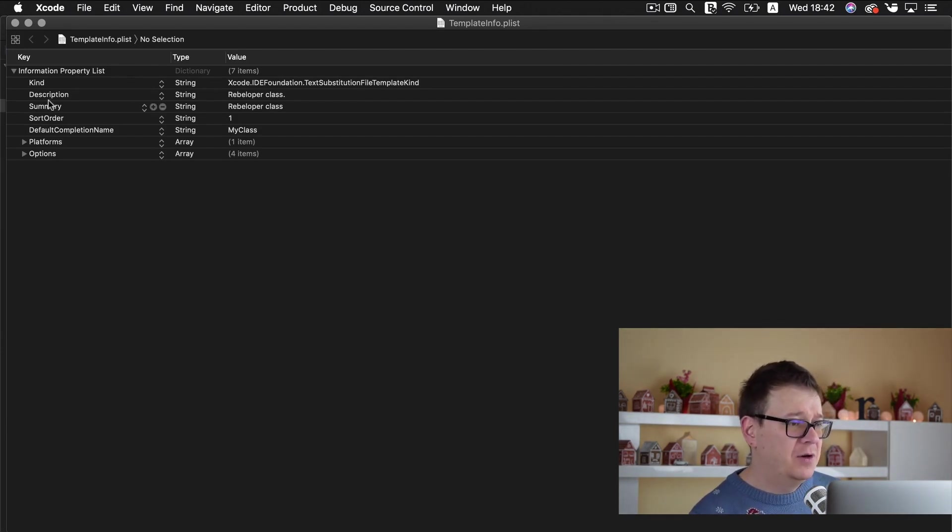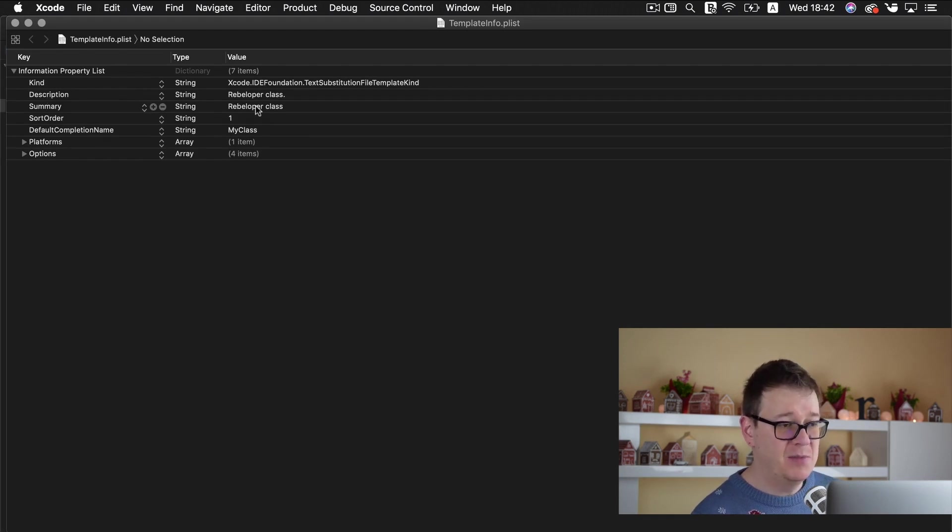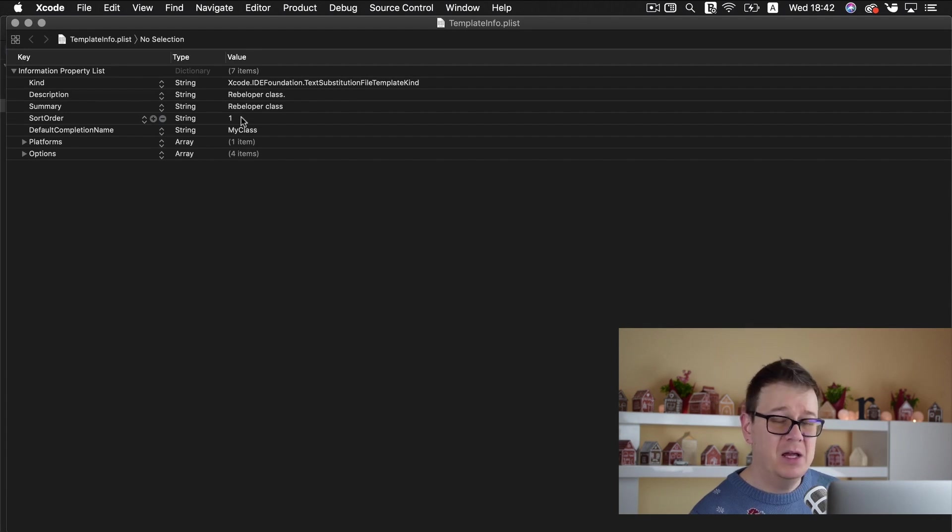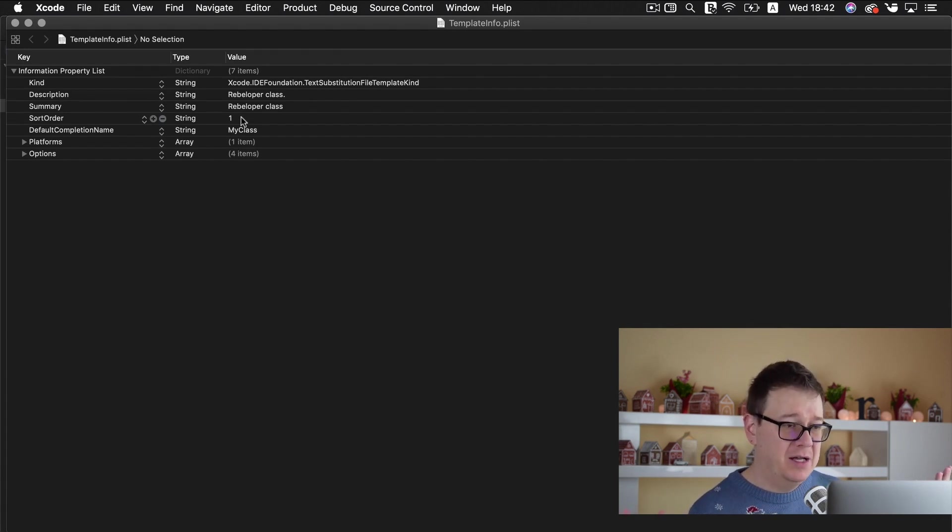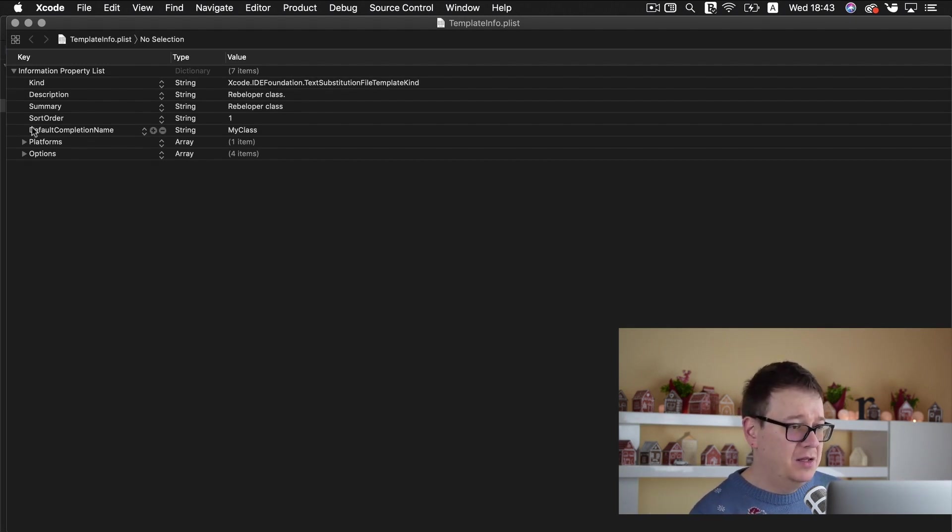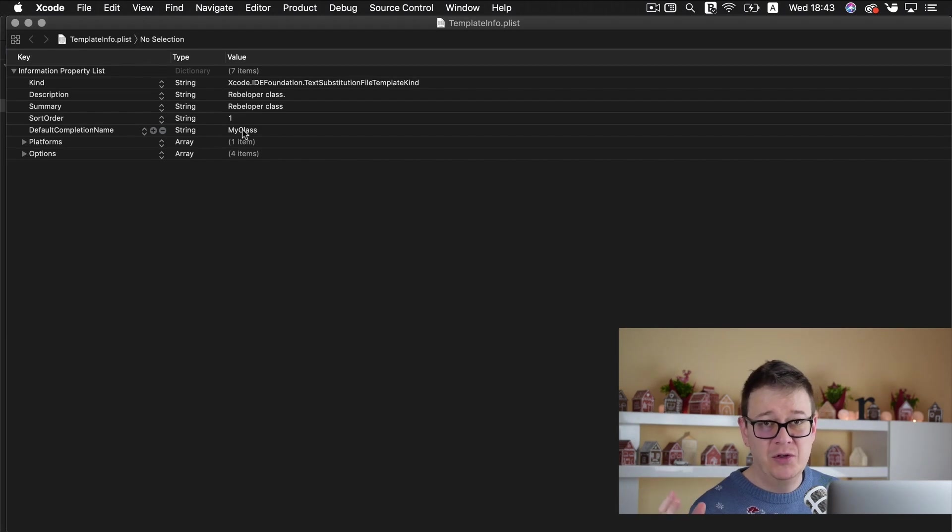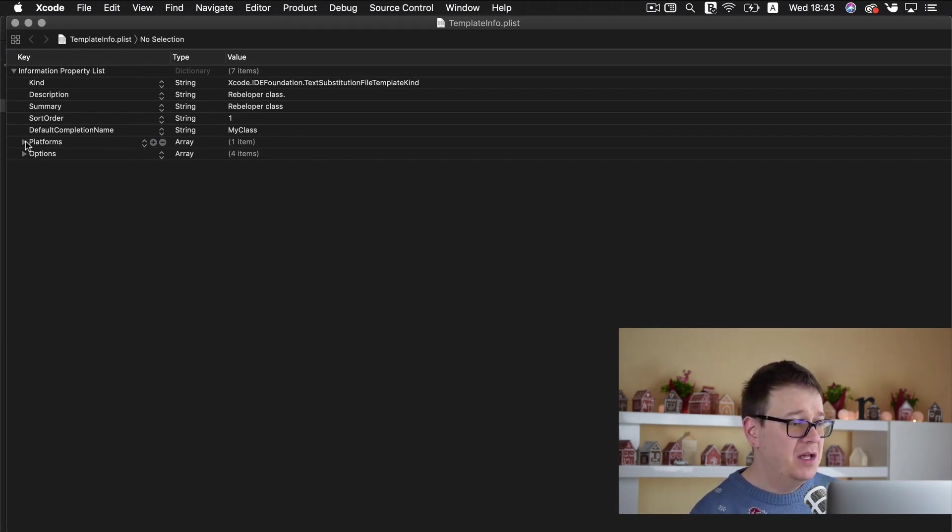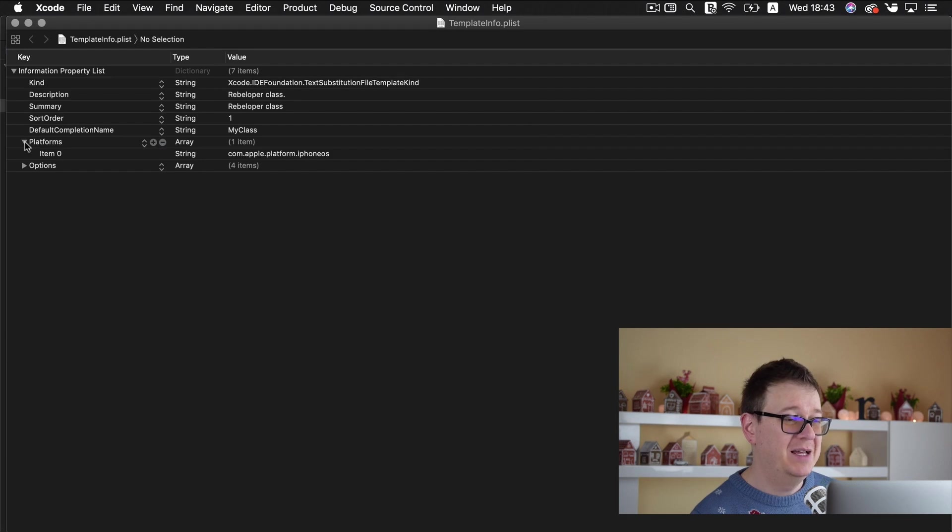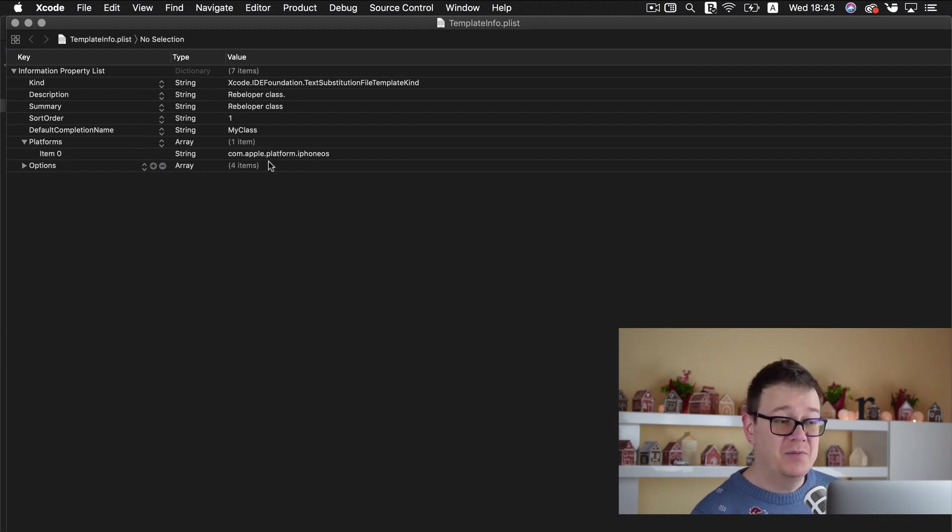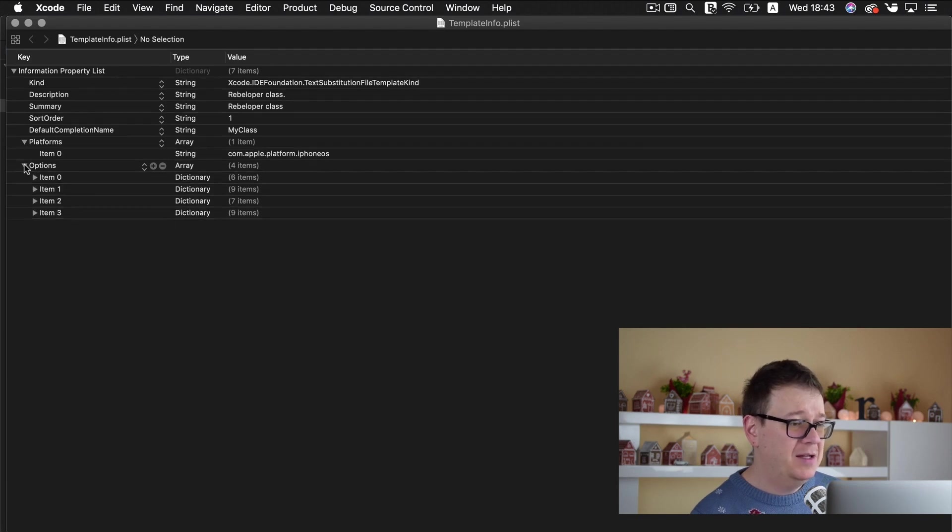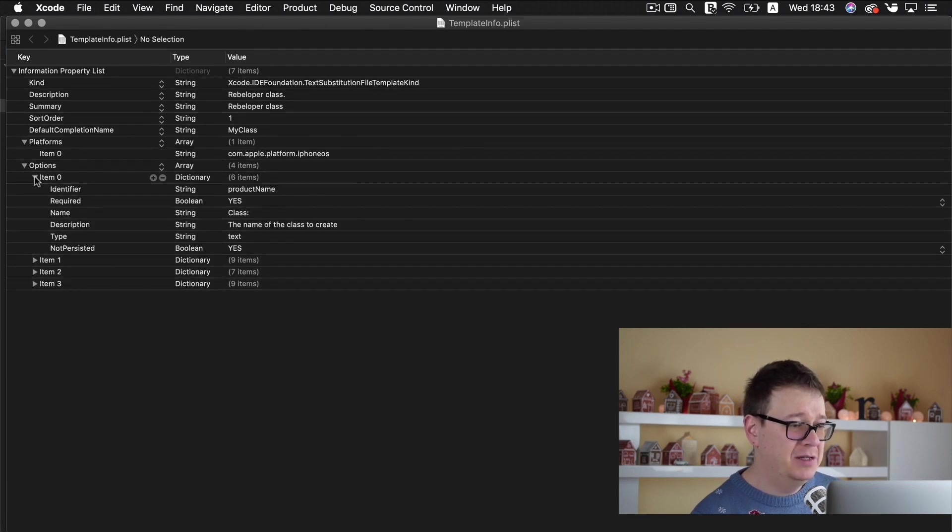So for the description we have our Rebeloper class. Summary Rebeloper class and sort order is 1. If you have more than 1 go ahead and add the sorting order of 2 and so on. DefaultCompletionName is my class and hopefully you do want to add platforms. Of course comApplePlatformiPhoneOS so leave that alone.